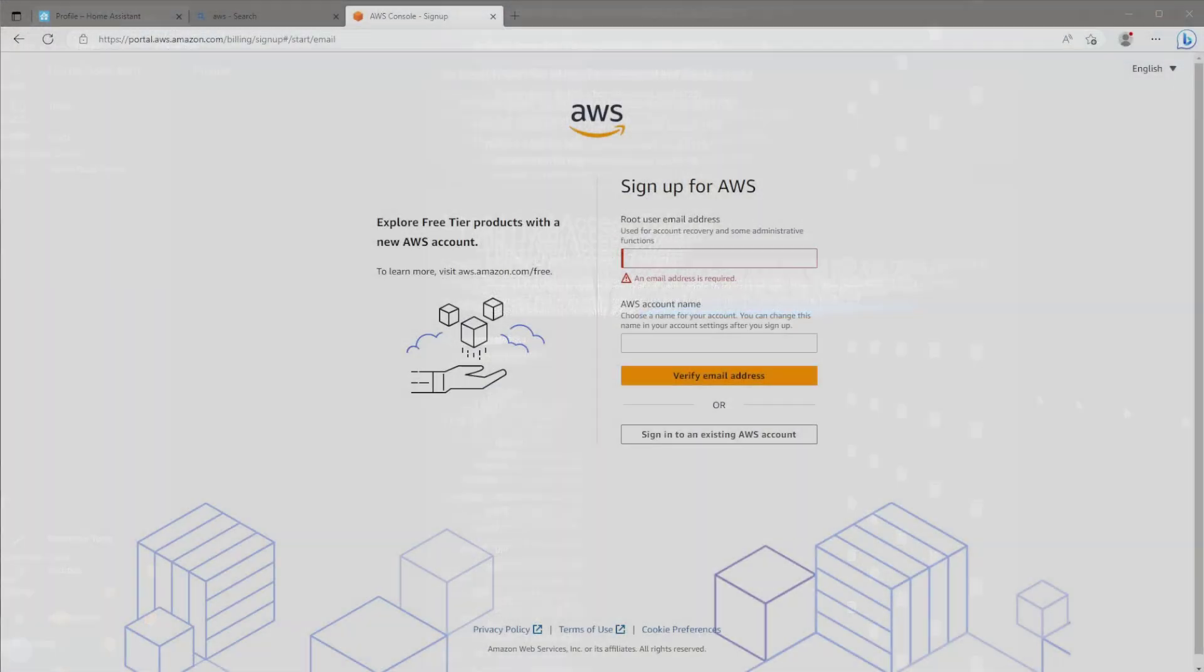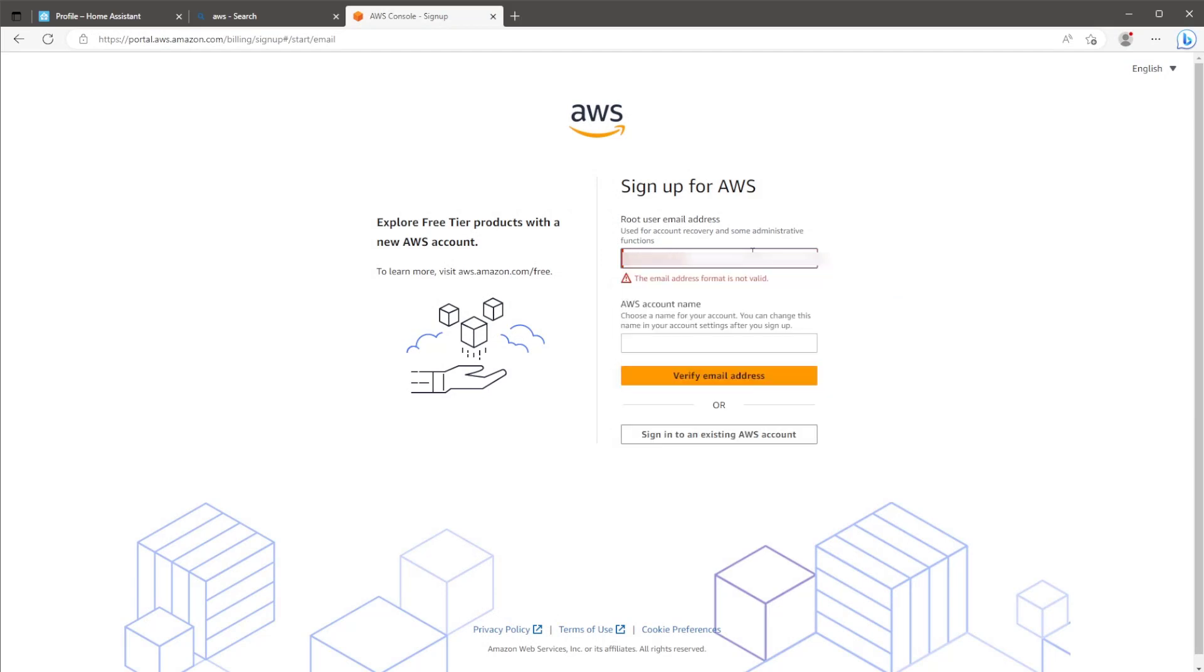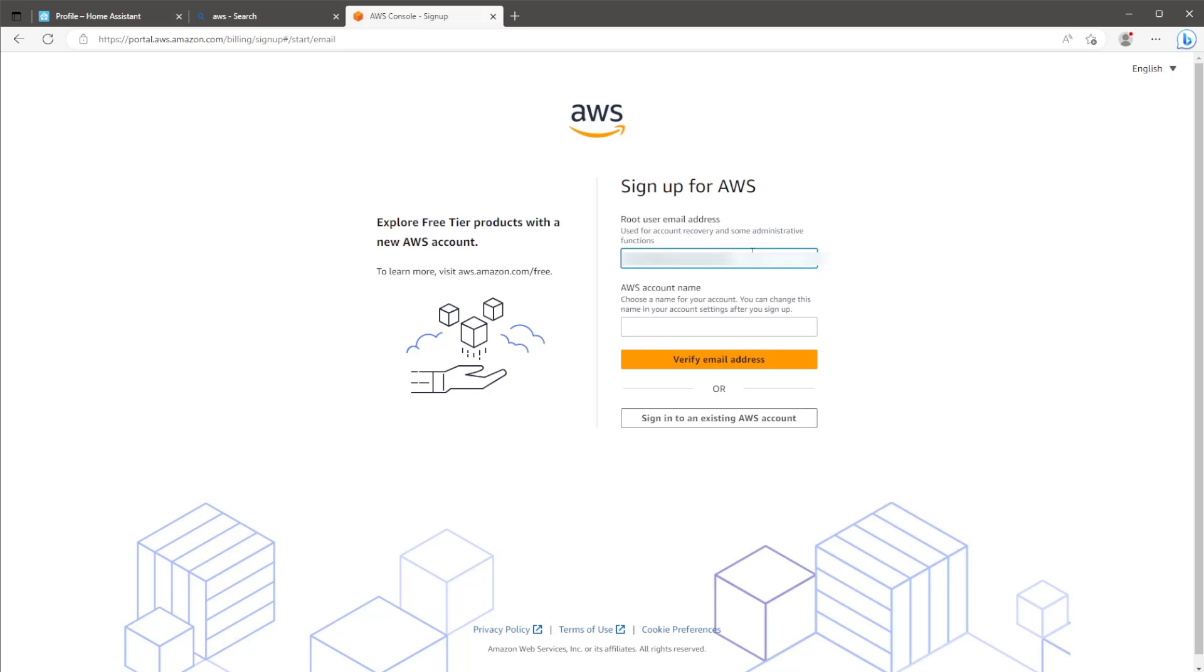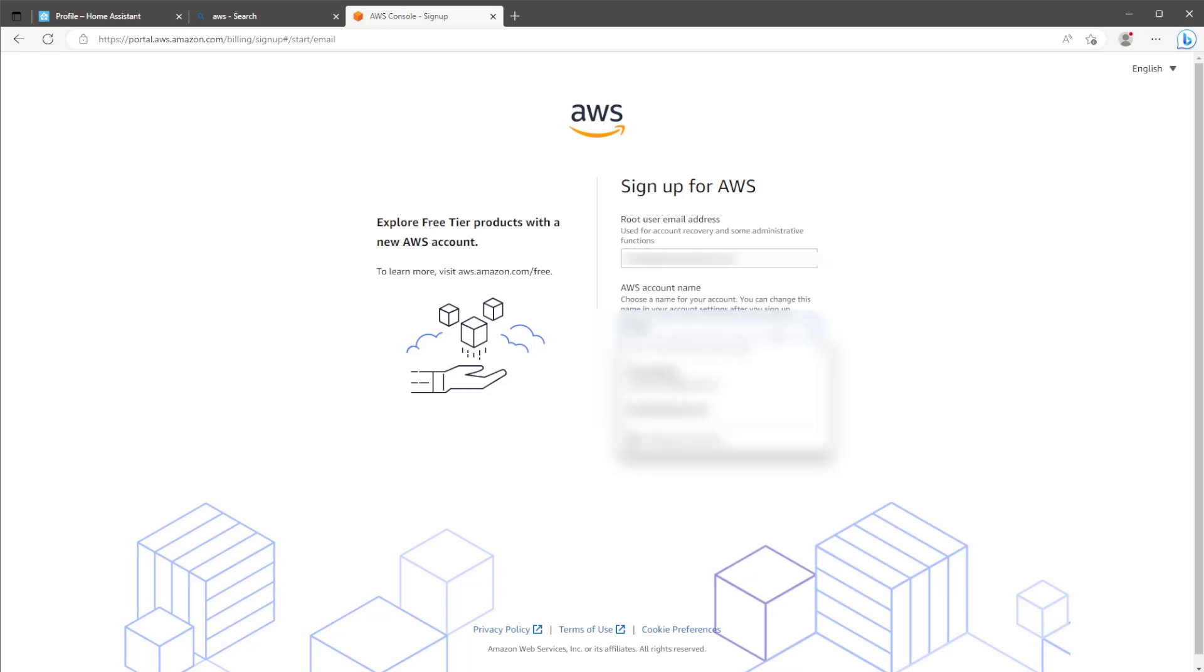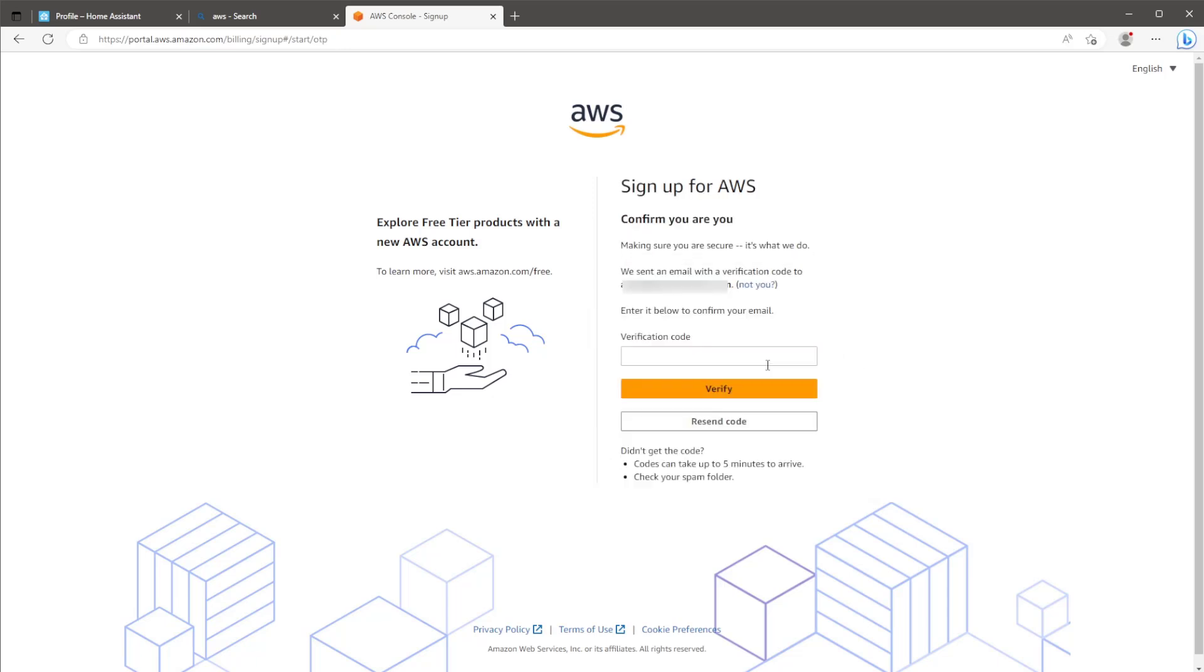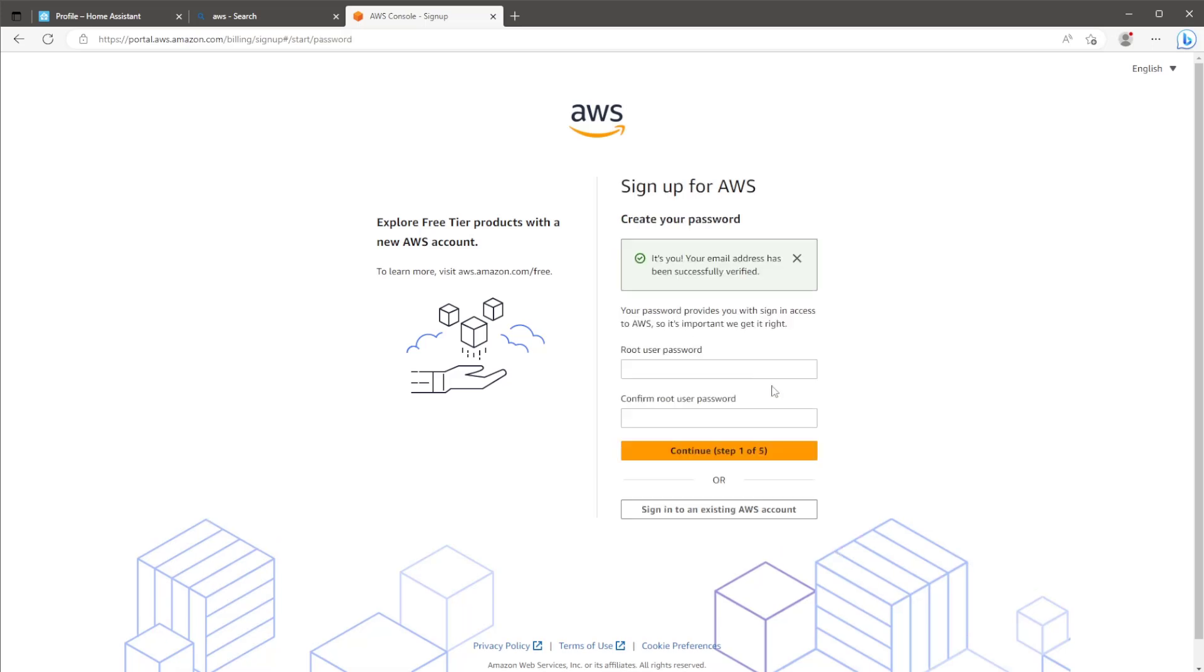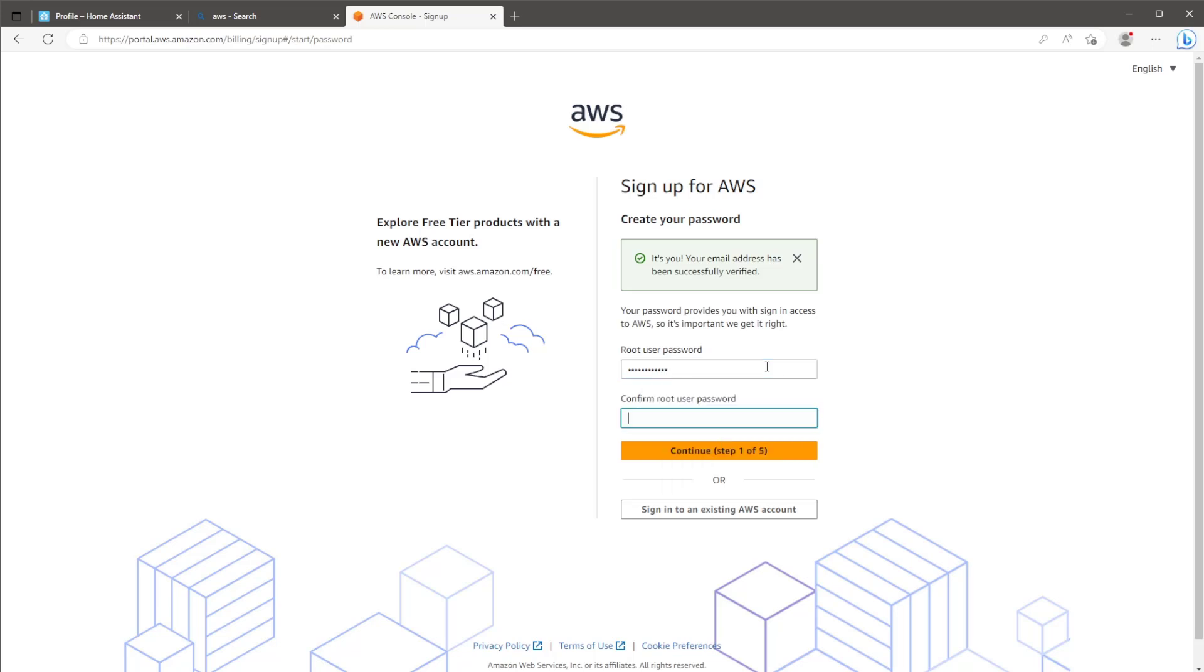Moving over to Amazon Web Services, if you haven't already got an AWS account, you'll need to register for a new account. So head to this page and provide an email address and account name. After clicking verify email address, you'll receive an email containing an authorization code. Use this code and click verify again. Once your email is verified, enter a password and then confirm that password in the second box and hit continue.